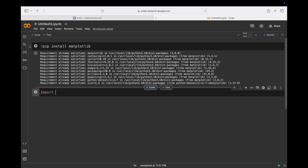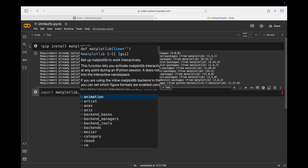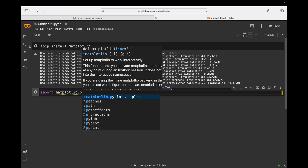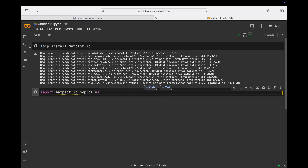After installing, I need to import it: `import matplotlib`. From matplotlib I want to use a specific module — that is pyplot — and I'll alias it as plt. I will run this.